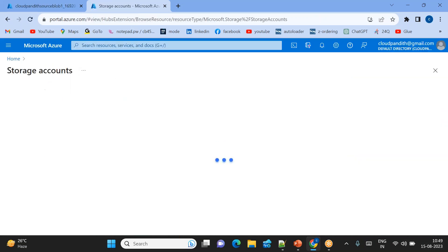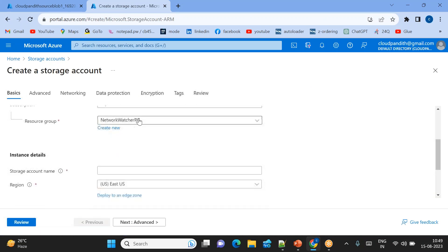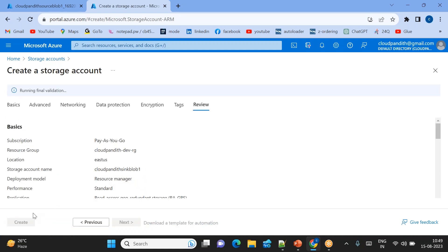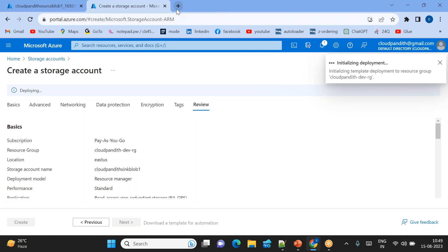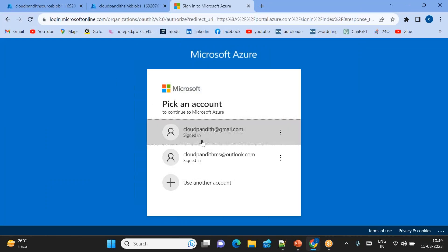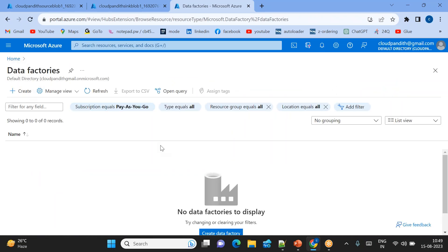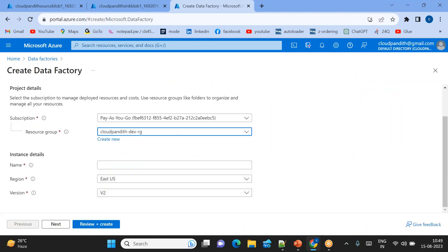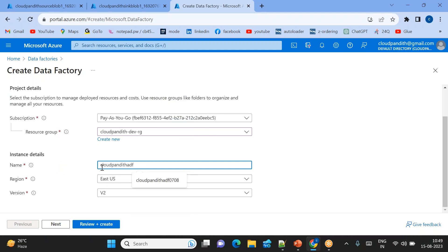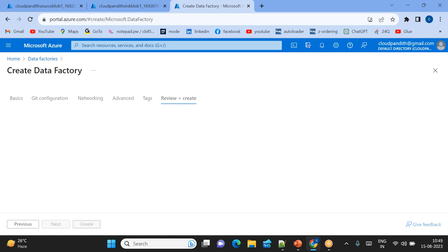Step 1 is completed, 15 more steps to go. Step 2: creation of the sink storage - create storage account, click Review + Create. Running final validation - created. Step 3: open a third tab to create the Azure Data Factory. Go to Data Factories, create Data Factory, same resource group, name it 'cloud-fund-adf', click Review + Create, then click Create.